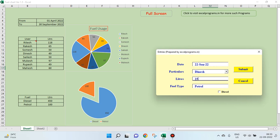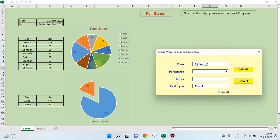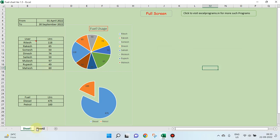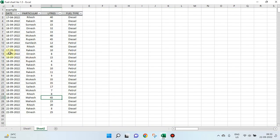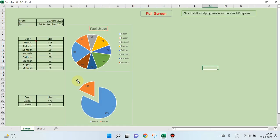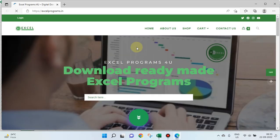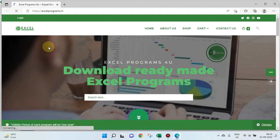This is how you create this program. 25 liters of diesel somebody has taken, so record is kept here. Cumulative figures are seen here, individual figures along with date seen here. They are collected here date wise. So this is how this is made. Thanks for watching and visit my excel programs to see more such programs and to purchase more such programs.